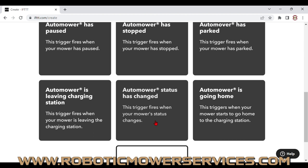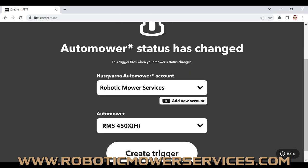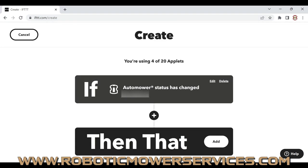After selecting that trigger, you'll see a window showing your Automower Connect account. If you have multiple Automowers, there's a drop-down menu to pick the one you want to connect this applet to. We're going to use our Robotic Mower Services 450XH demo. Then just hit 'Create Trigger.'